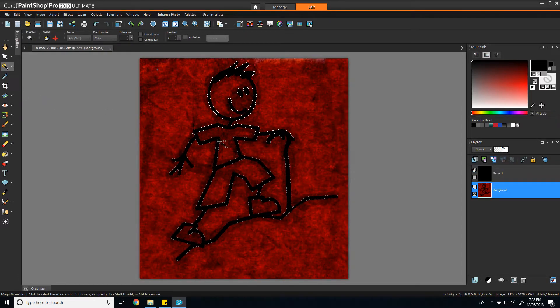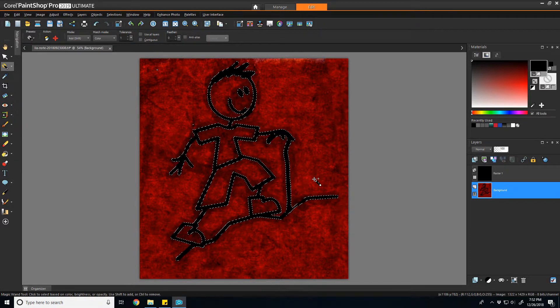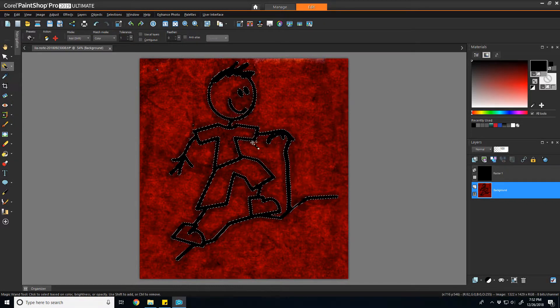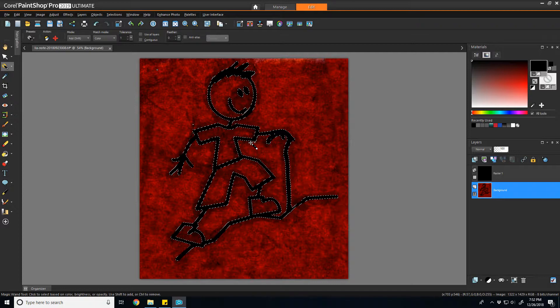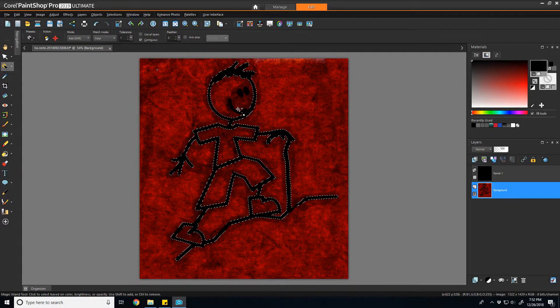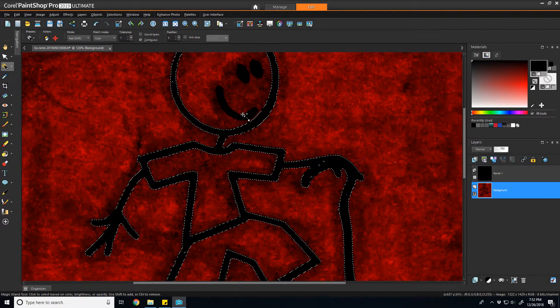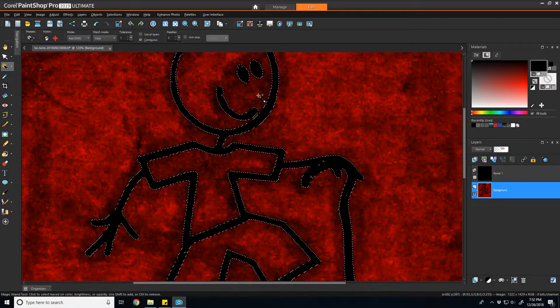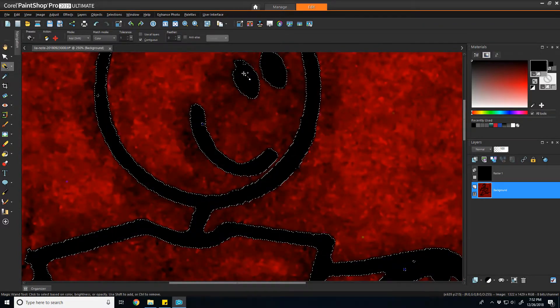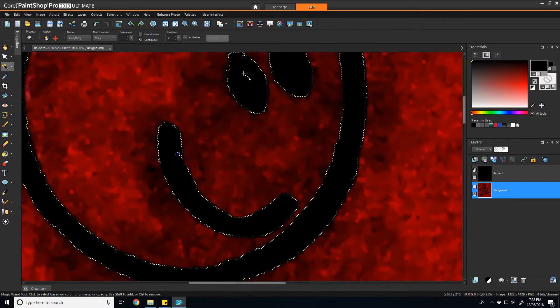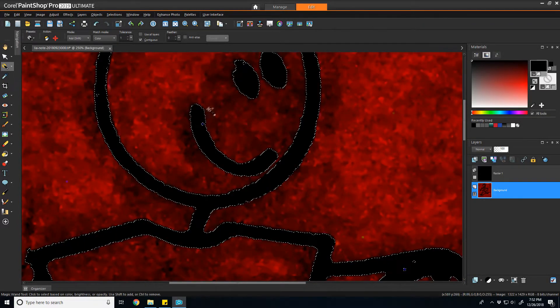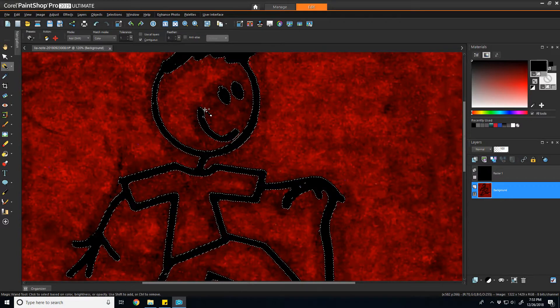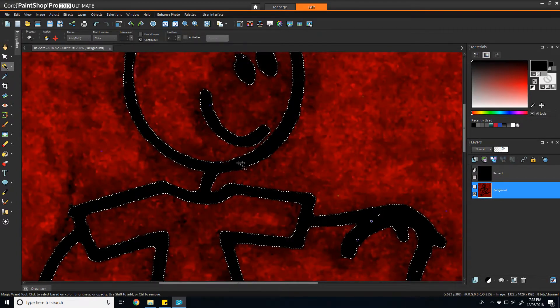With a very low tolerance, because all of my pixels should be pretty much the same value of completely black, I'll select all of the line pieces. In this case, just to prevent any specs from showing up, I'm going to do a contiguous selection and then shift-click to add the smile and the eyes.